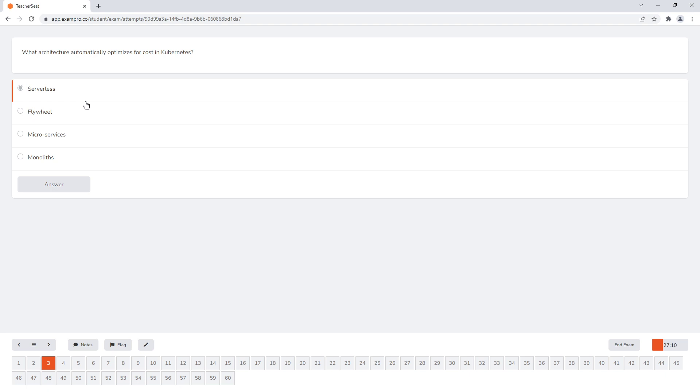So hopefully, that gives you an idea of what those questions look like. Again, don't attempt these until you go through the whole course material first and practice your flashcards and things like that. But hopefully that gives you an idea of what to expect. So there you go.